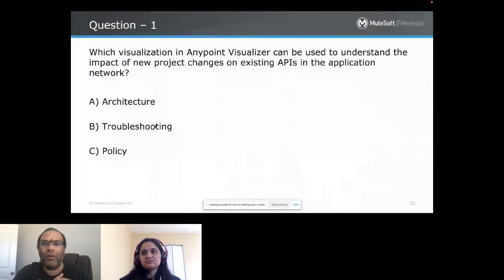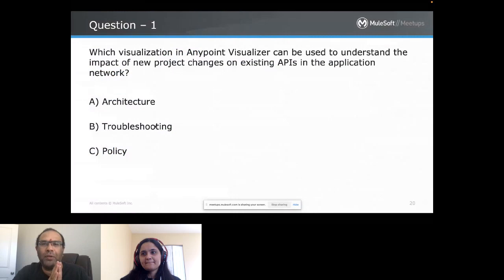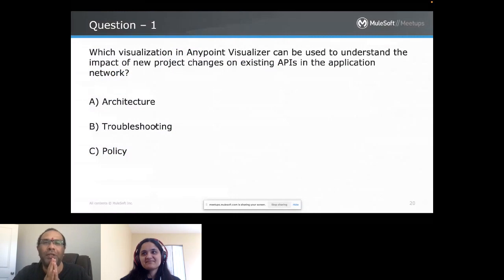Trivia question: Which visualization in AnyPoint Visualizer can be used to understand the impact of new project changes on existing APIs in the application network?